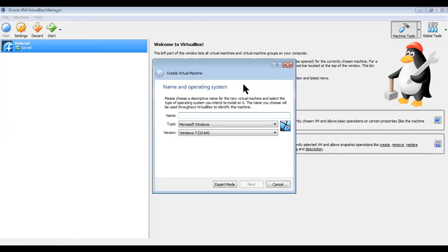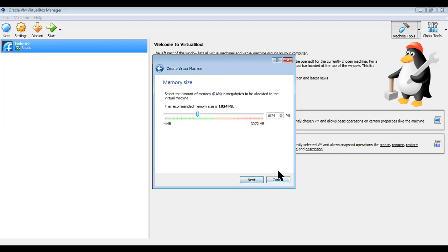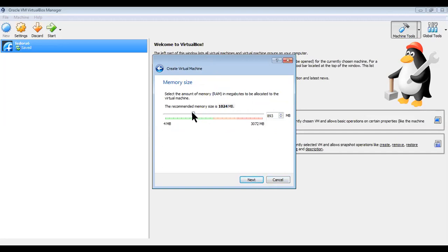We're going to select a new machine. Under 'Name and Operating System', I'll name this one Fedora 7 — you can give any name and the OS type will be automatically updated. Click 'Next'. For RAM size, if you have 8 GB RAM you can choose 1024 MB and drag it to the middle. I'm placing it a bit lower because I don't have 8 GB RAM.